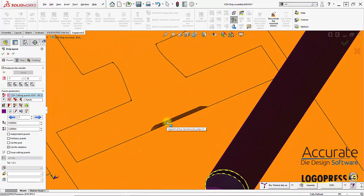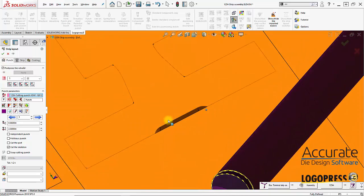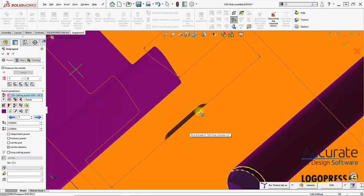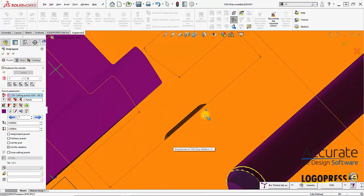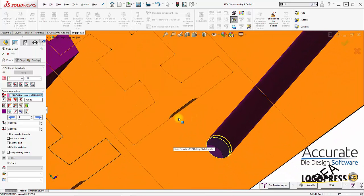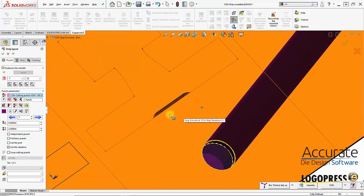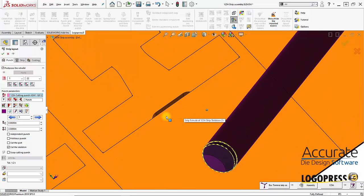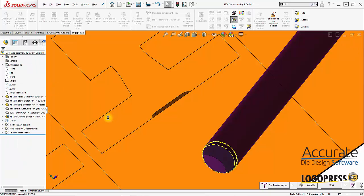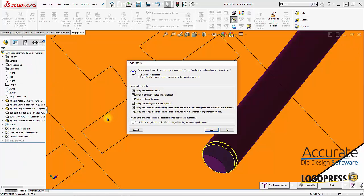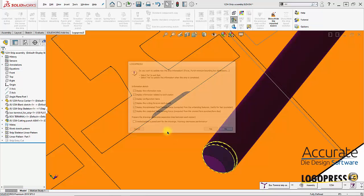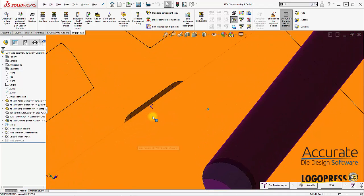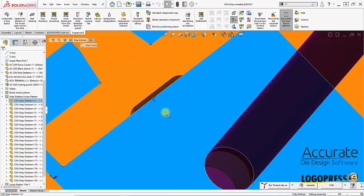You can see that this little v-notch coin is only on the part, it's not going into the skeleton or scrap of the strip, so we'll correct that. I need to exit out of the strip layout function. This information note I could populate, but I'll say no for now so we can make changes later.